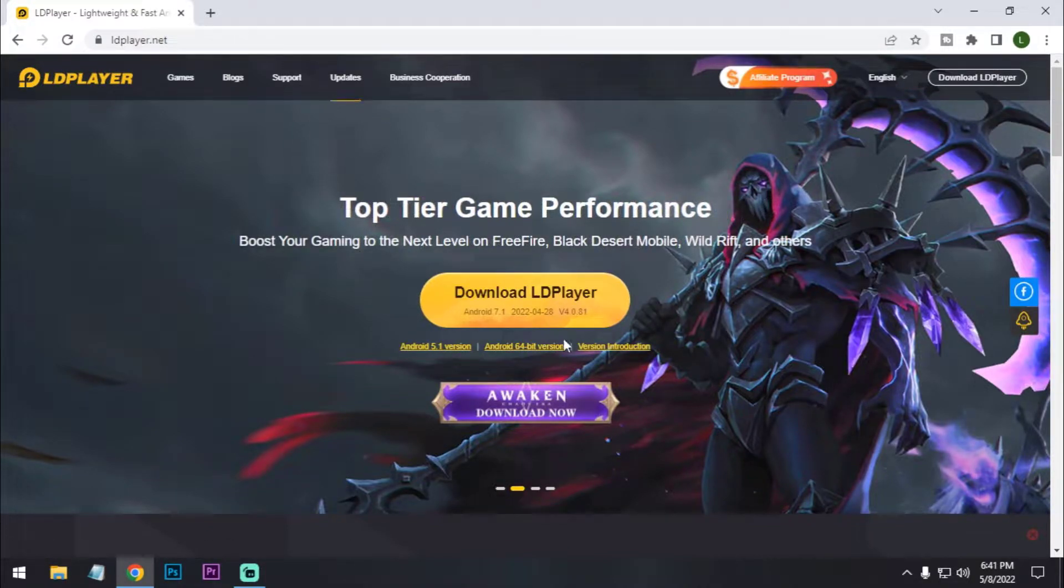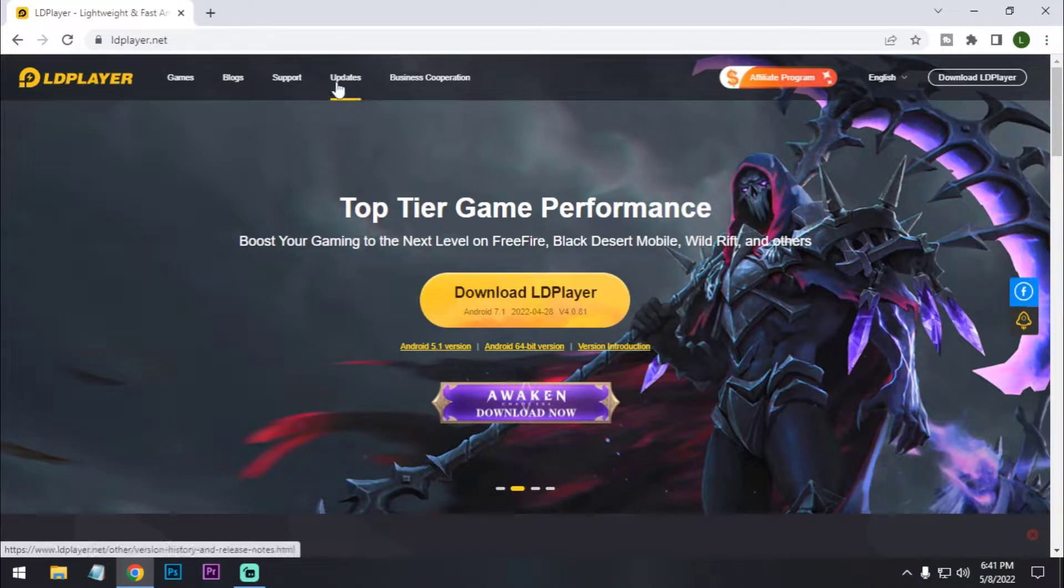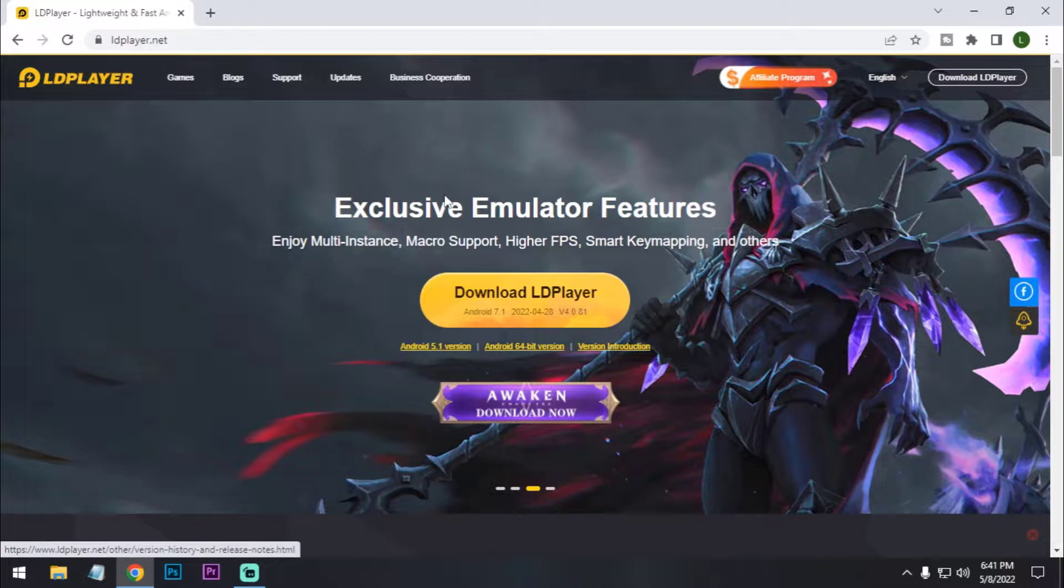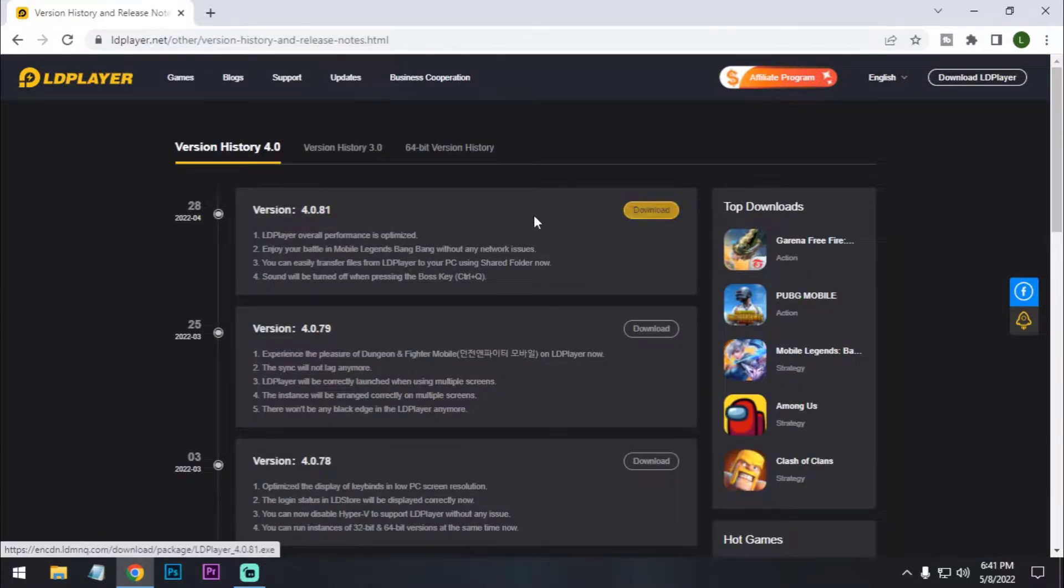After that, just click on the download LDPlayer button, or you can also download the offline version. Just click on updates and click on this download button.